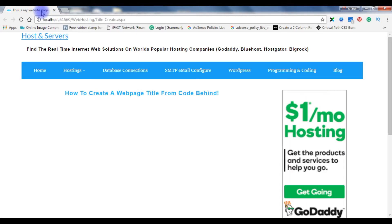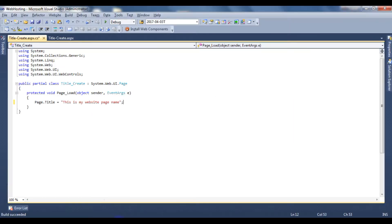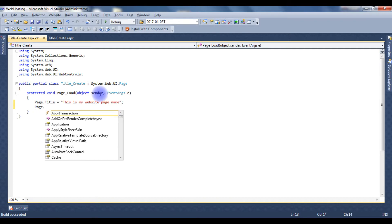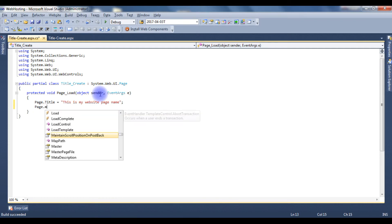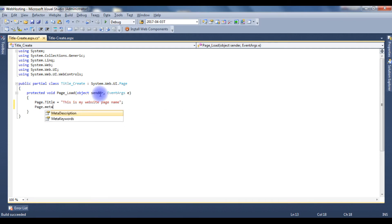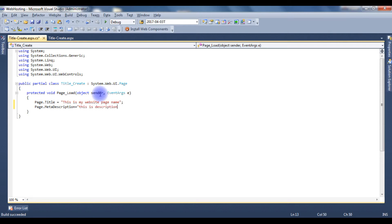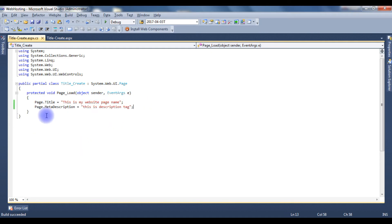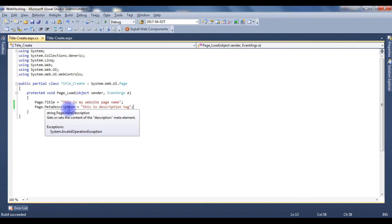Go to Visual Studio, page dot meta description. 'This is description tag.' That's it. This is how we create a title and meta description tags from code behind in ASP.net.